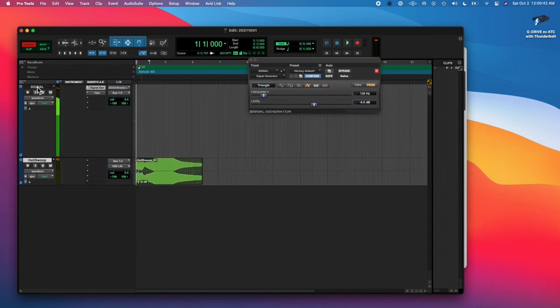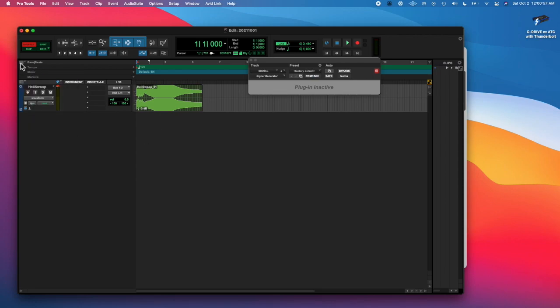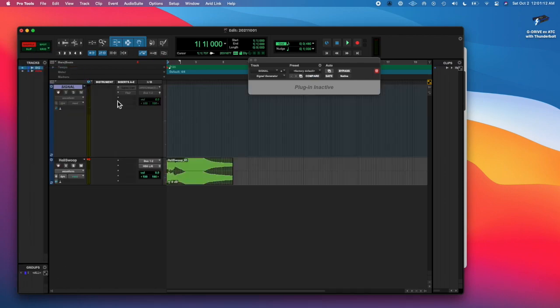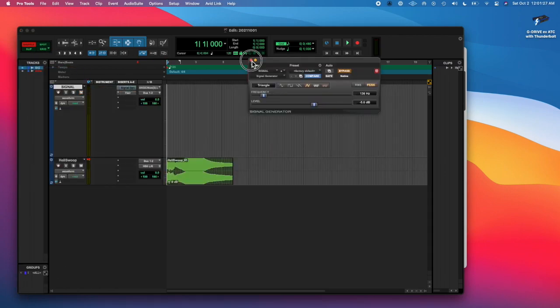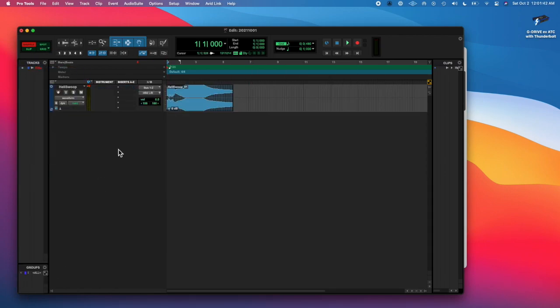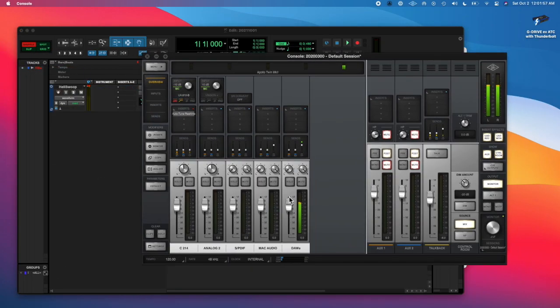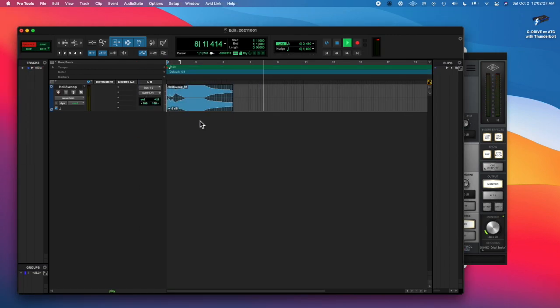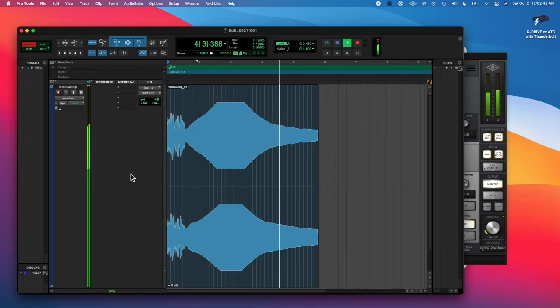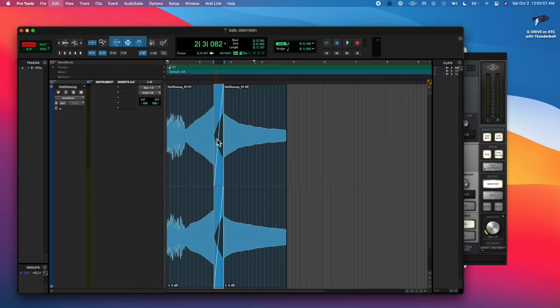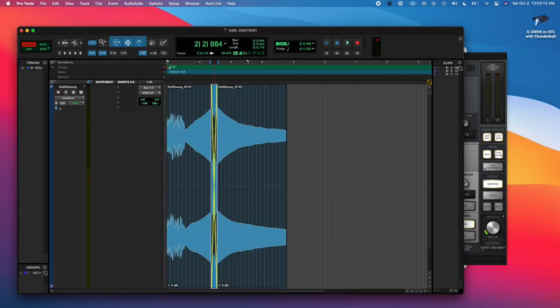And then I bounced it in place and I definitely clipped, so I cut that out.